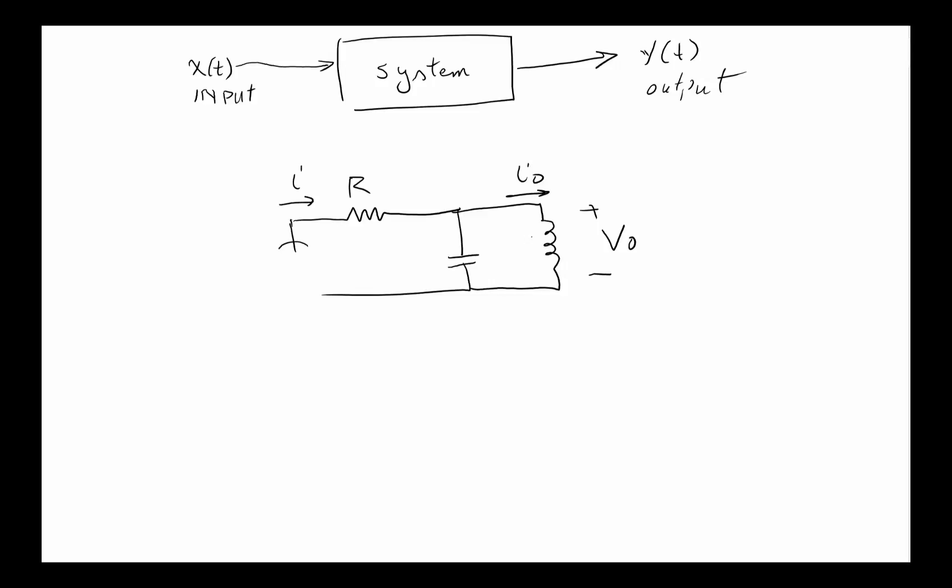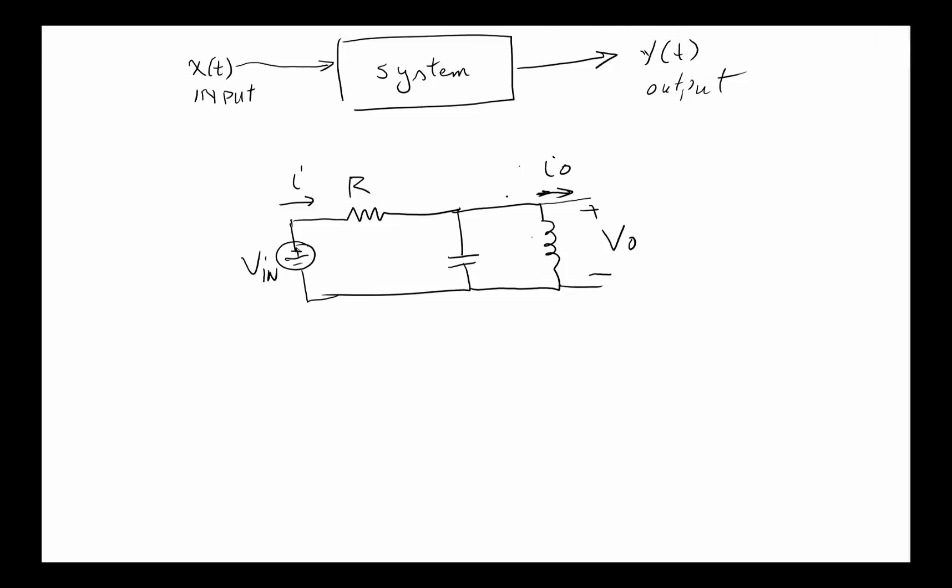So here you have a plus minus V out, you have i out, and you have an i in. You probably have some sort of an input coming in, V in. So we could think of this as a system.